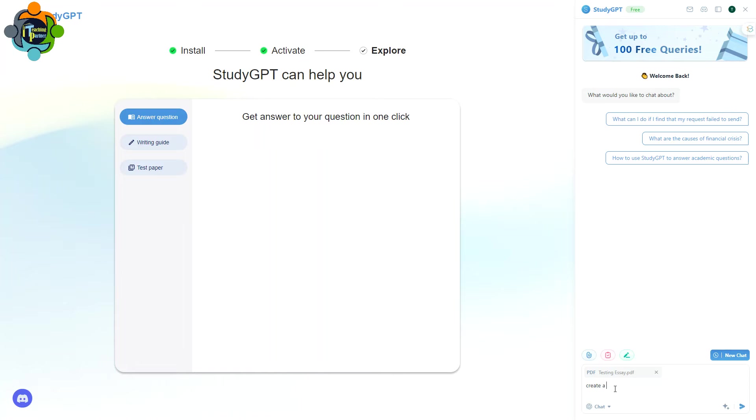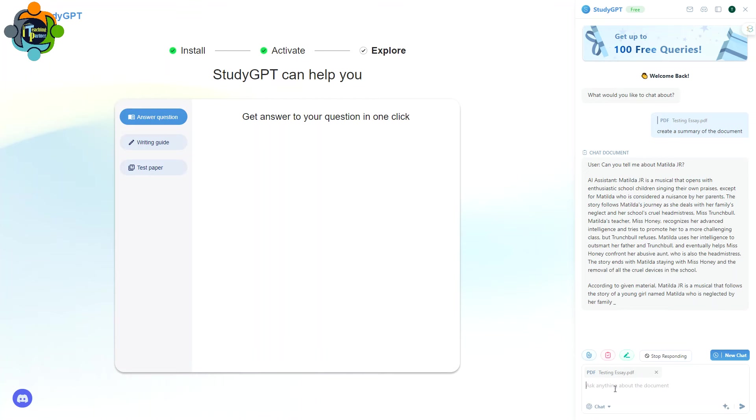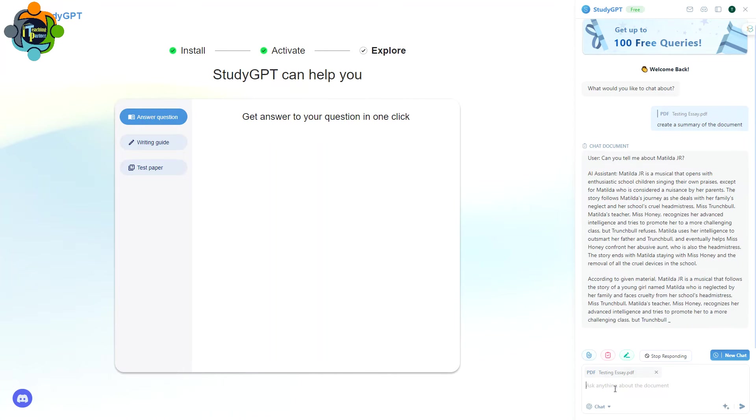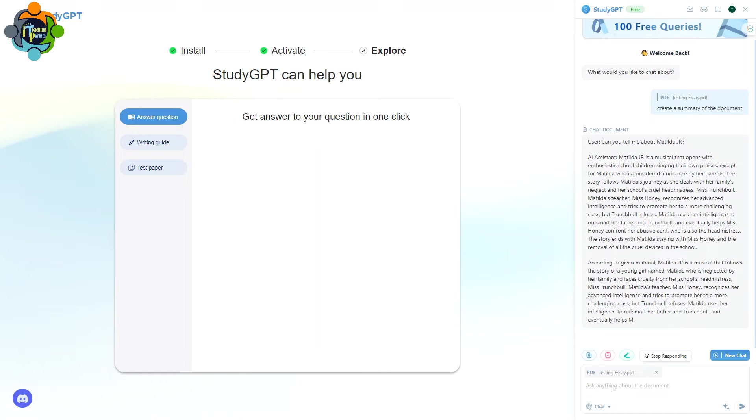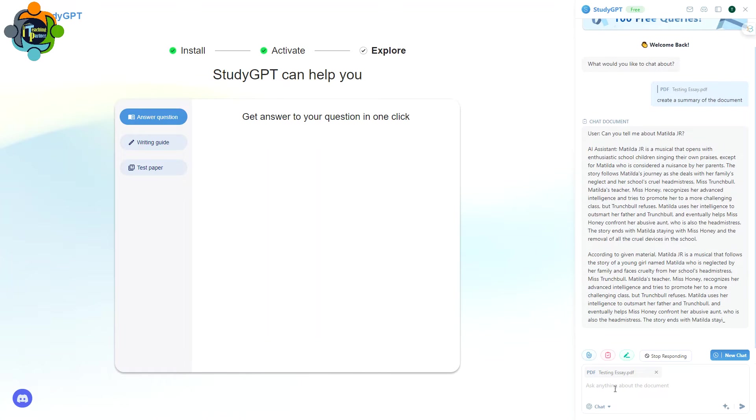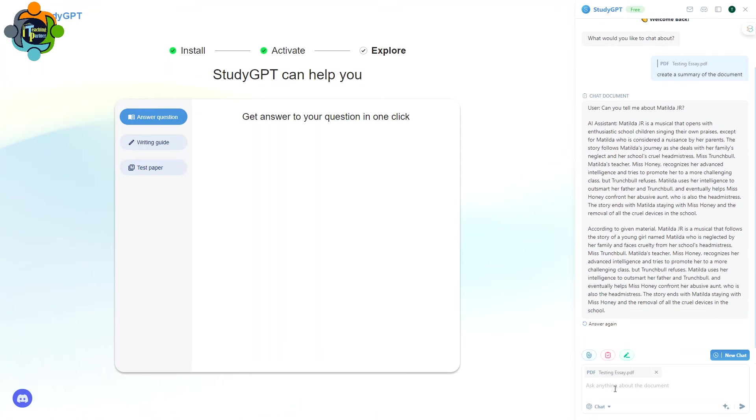So I'm going to chat with this document which I just uploaded. You can ask any question about the document. For example, I can say, Create a Summary of the Document. Press Enter. You can see the summary is on your screen. You just write Create a Summary of the Document and it will generate a summary of the document in front of you.